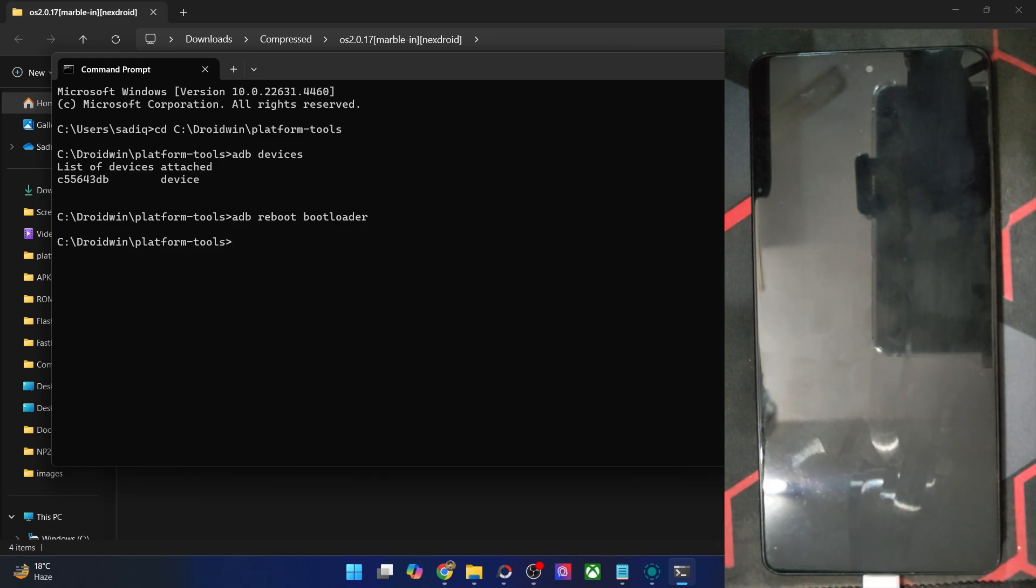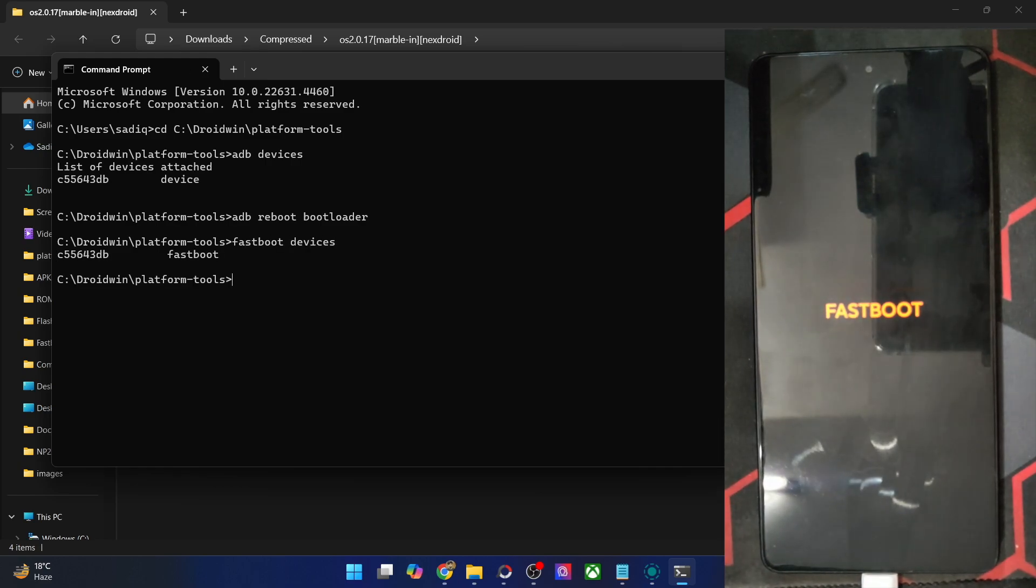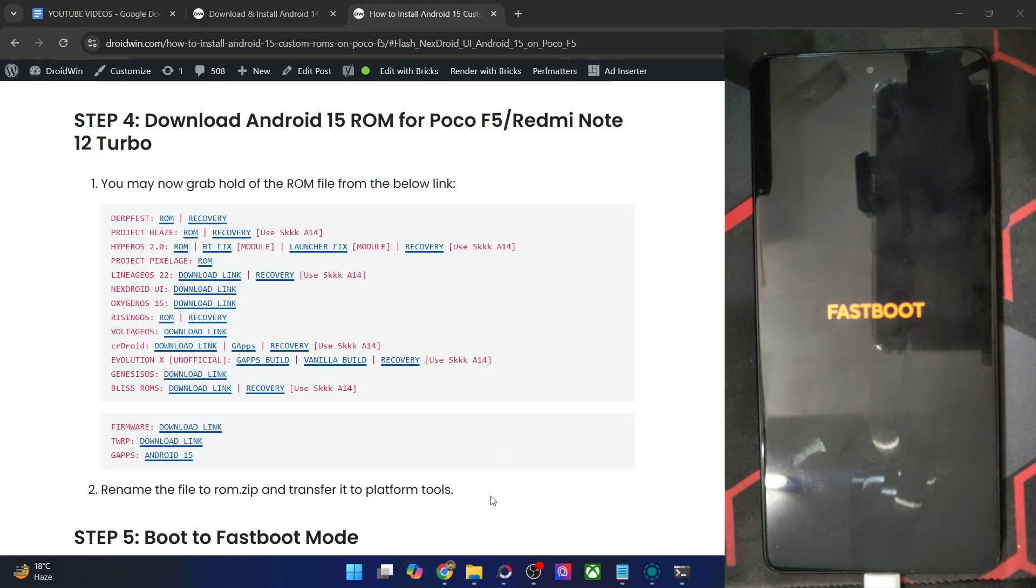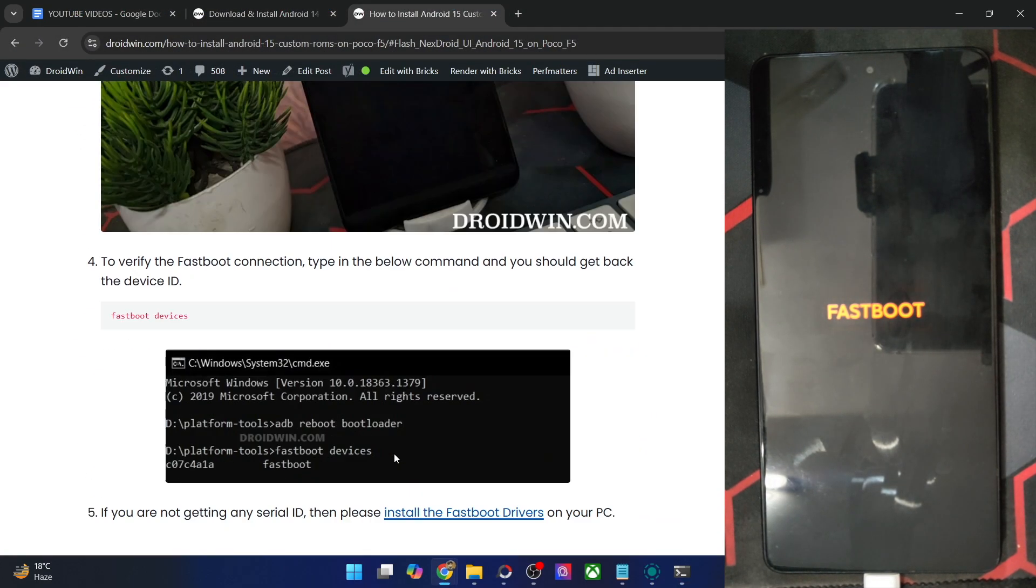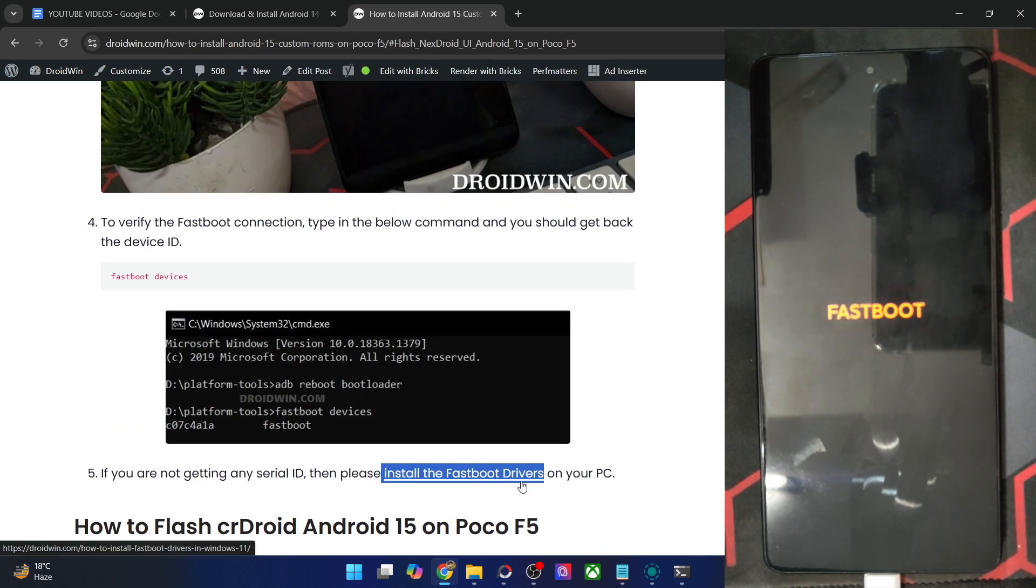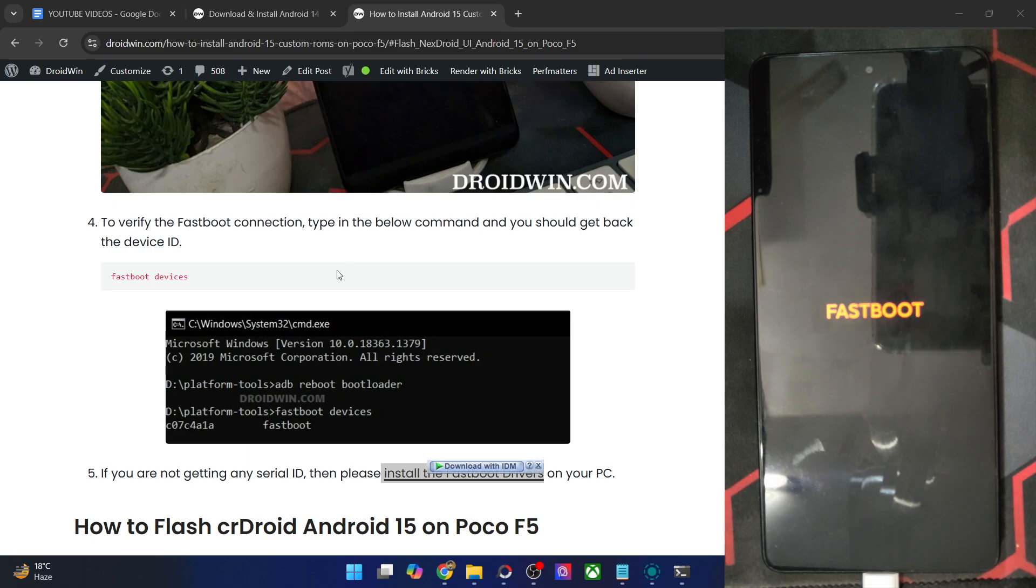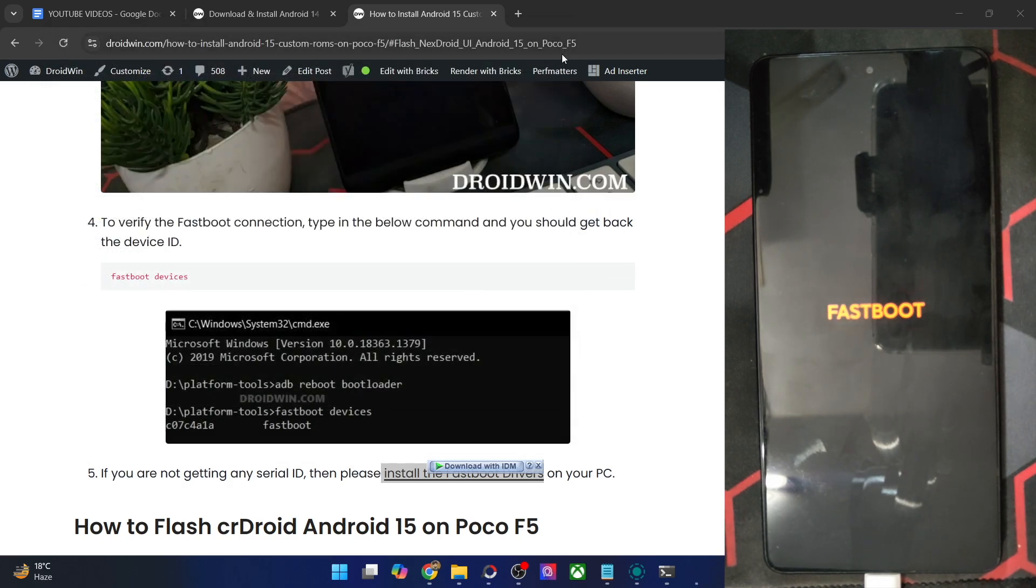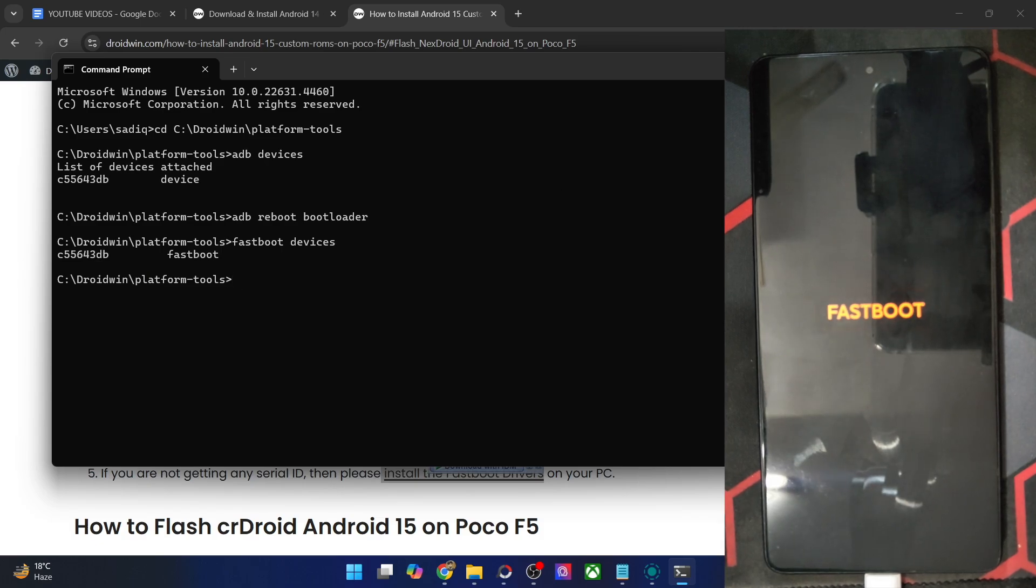Once it's in fastboot mode, you will have to type in fastboot devices and verify that you are getting an ID. If you are not getting any ID, then you will have to install fastboot drivers on your PC. We have made a separate guide and video on the same. Once you have installed the drivers, right-click on the window and choose Device Manager. Then expand the Android Phone section and verify that your phone is being shown here as Android Bootloader Interface. This as well as the serial ID next to fastboot signify that your PC is able to read the phone in fastboot mode, and we are now good to go ahead.